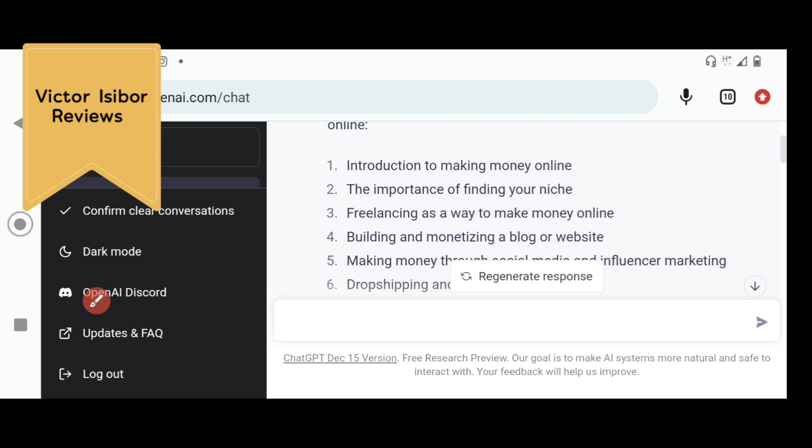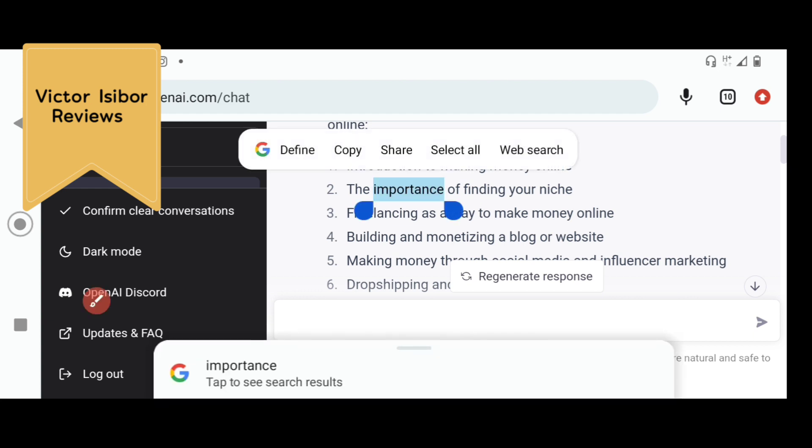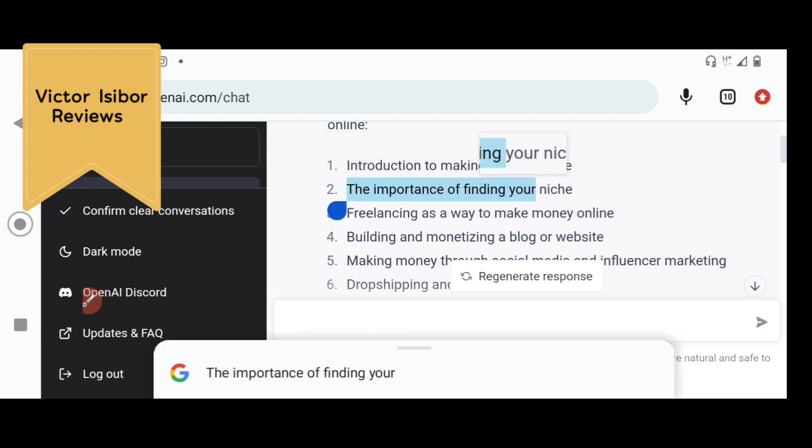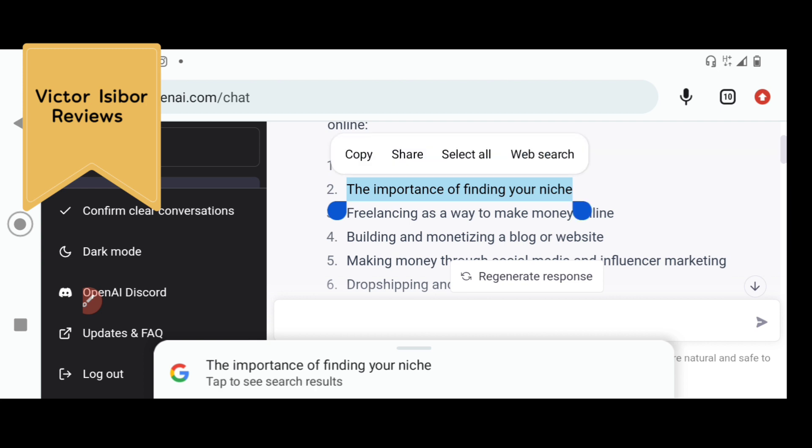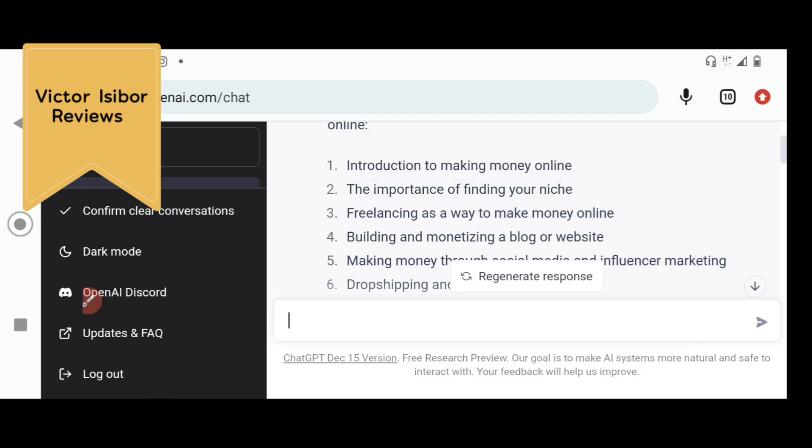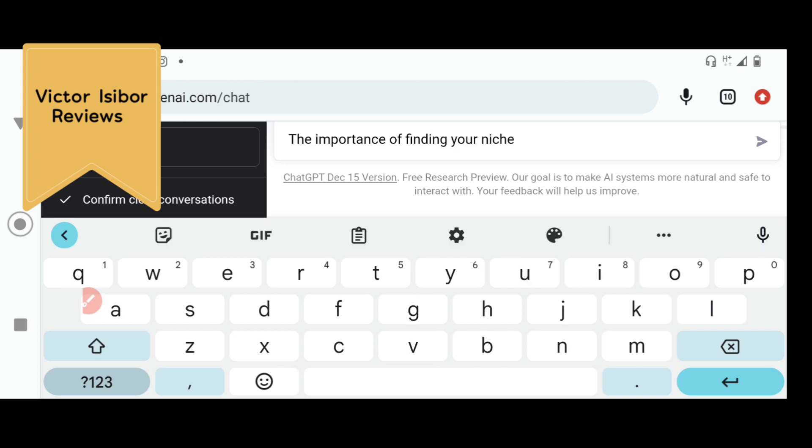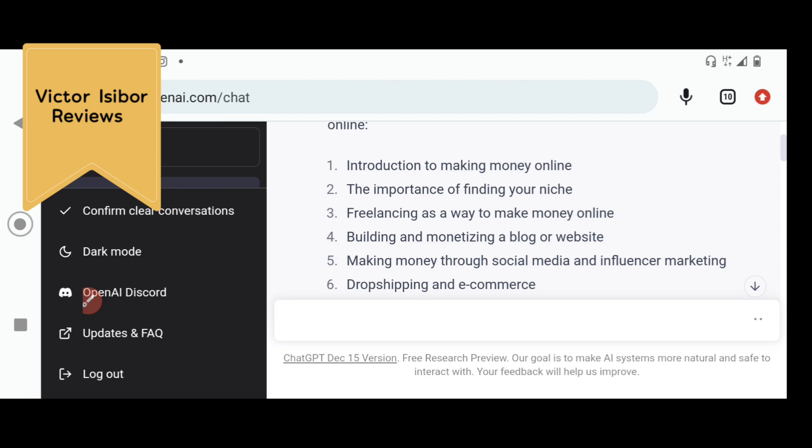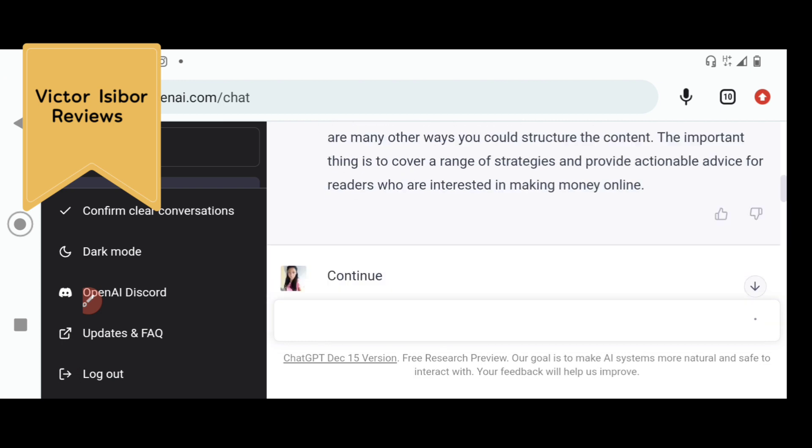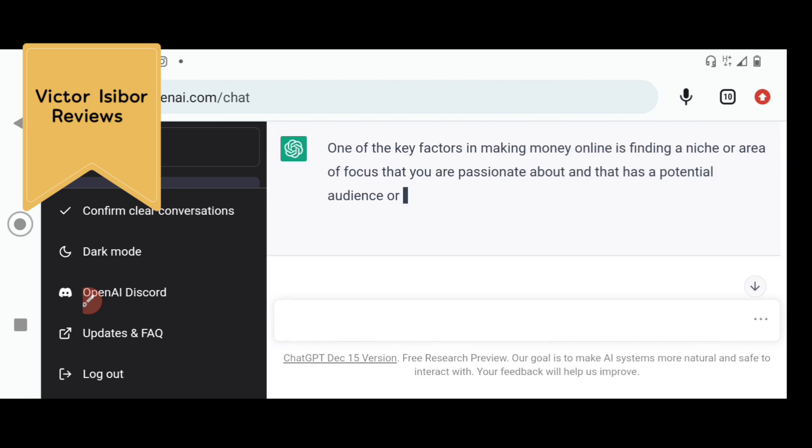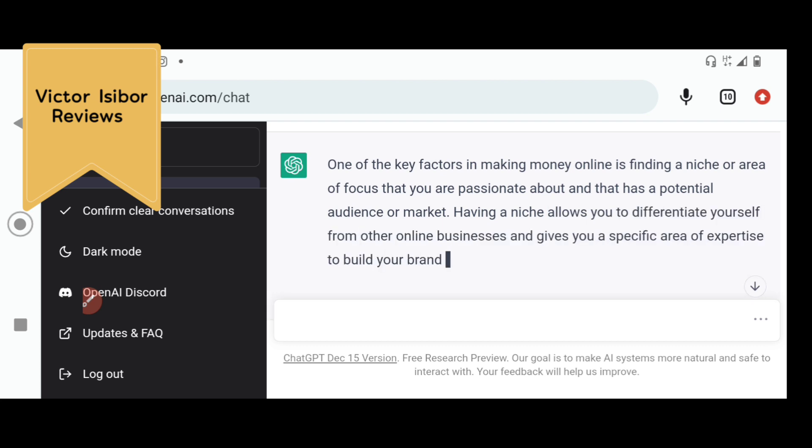Let us try this. The importance of finding your niche. Let ChatGPT handle this chapter two. The importance of finding your niche. One of the key factors in making money online is finding your niche. It has given us chapter two. We'll copy this. We'll also take it to Google Doc.